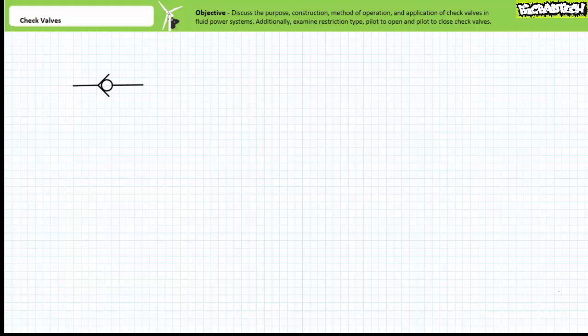Good day and welcome to Big Bad Tech. I'm your instructor Jim Pytel. Today's topic of discussion is the check valve. Our objective is to introduce check valves and discuss their purpose, construction, method of operation, and application in fluid power systems.